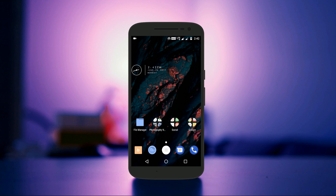Google announced Android O at Google I/O and it surely comes with a lot of new features compared to Android Nougat. There are still doubts over the name of Android O — it could be either Oreo or Oatmeal Cookie. Android O has a new inverted color theme for the status bar, which is new because we have seen the dark theme on the status bar right from Android Ice Cream Sandwich to Android Nougat.